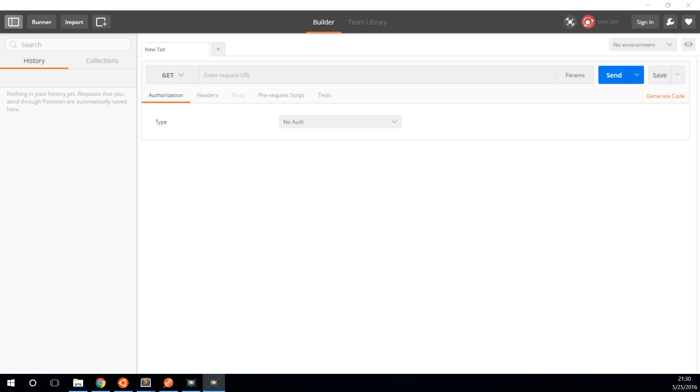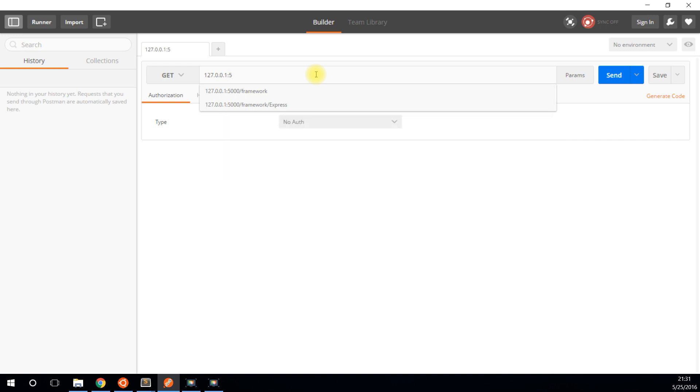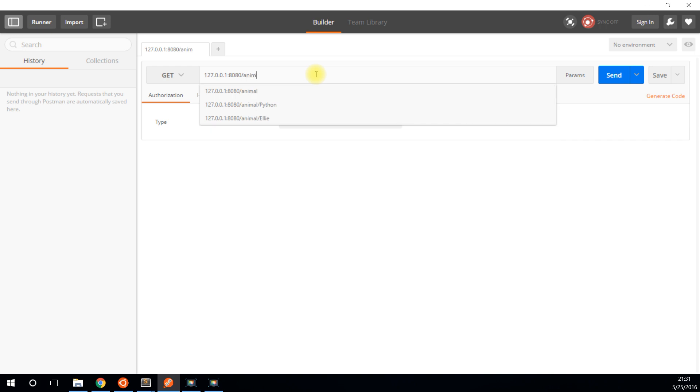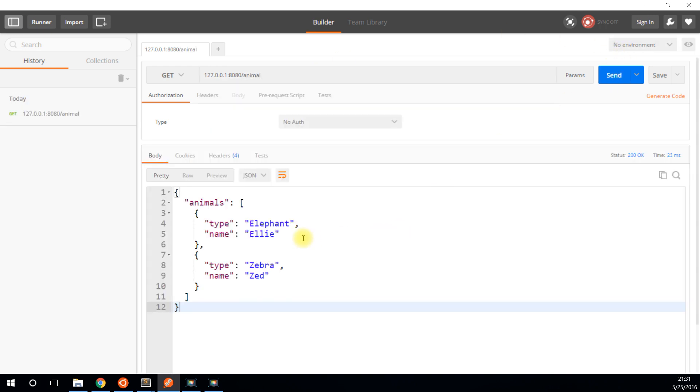Before I get into actually building it, let me show you what I have that we'll be actually building. So I'm running a server right now that has an API on it for animals in a zoo. It's on port 8080 and it's called animal. If I do a get request, I get all the animals in there.